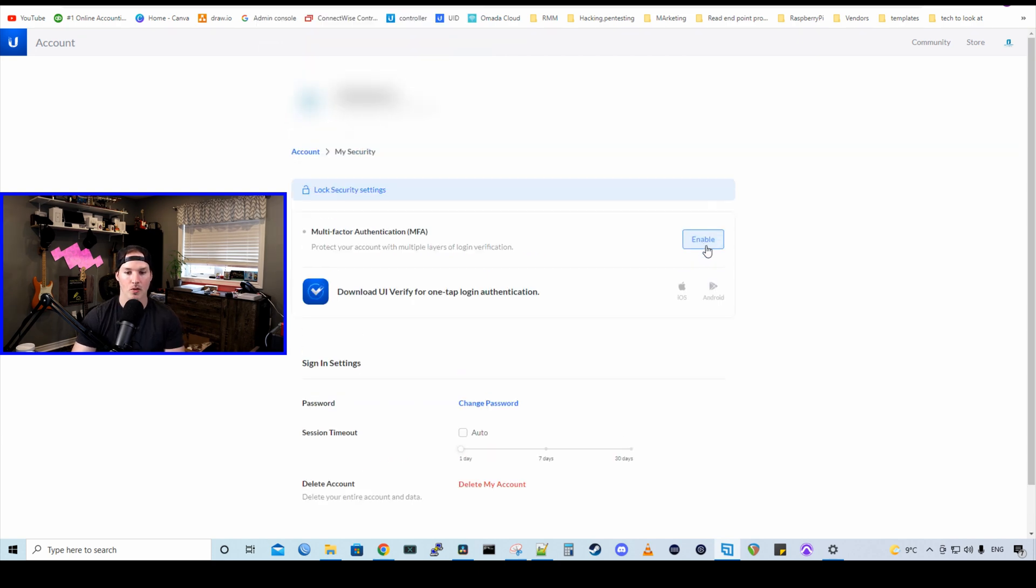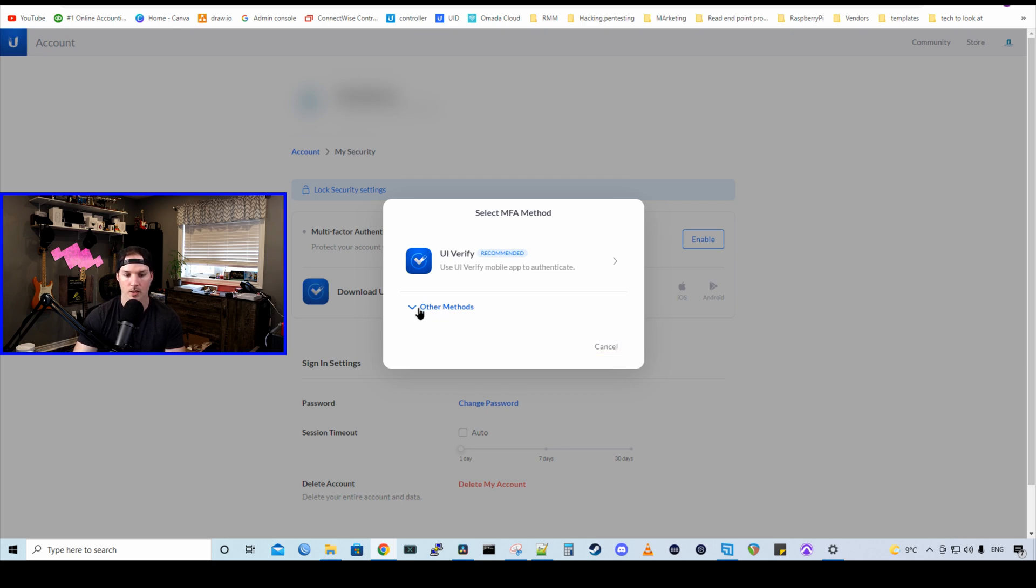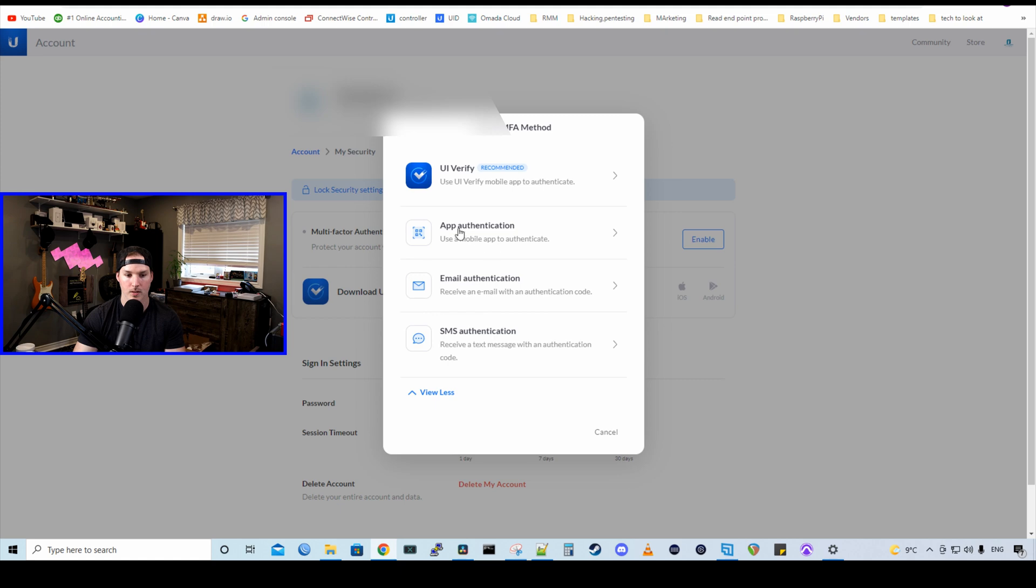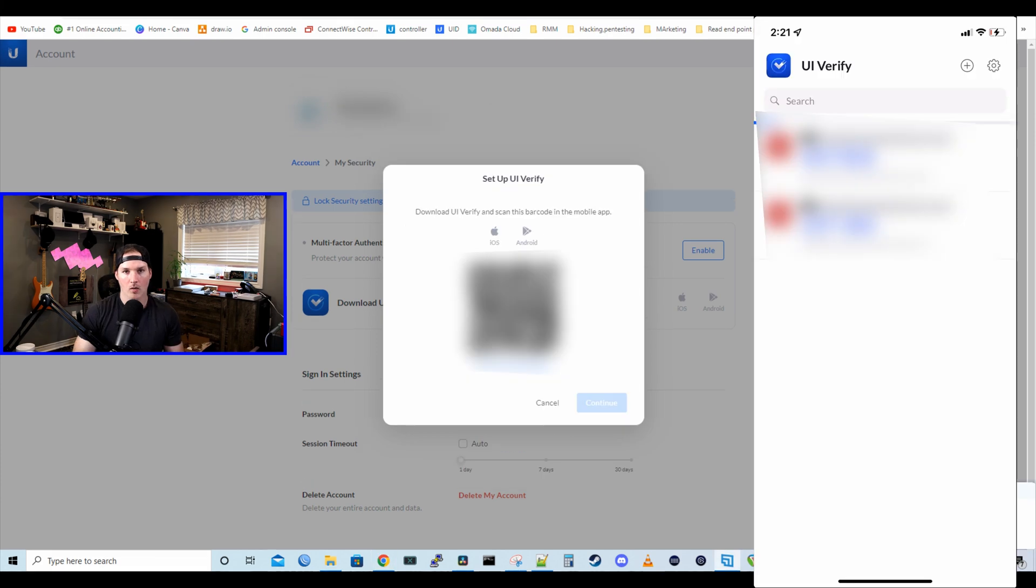So I'm gonna enable the multi-factor authentication. Here we have UI Verify. That's what they recommend as of this date, or we could do some other methods. We have app authentication, which you could use Google Authenticator or Authy. We have email notification or SMS. We're gonna go ahead and set up UI Verify.